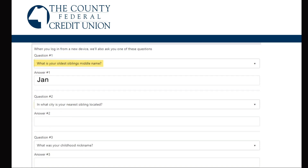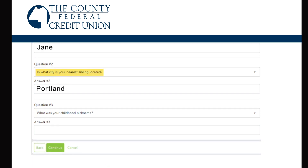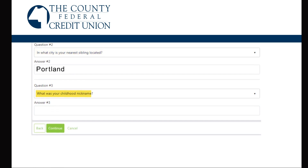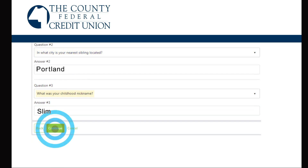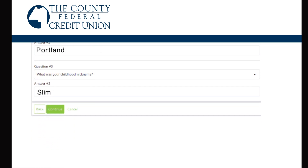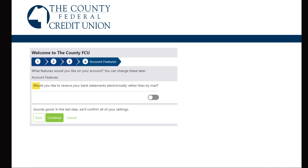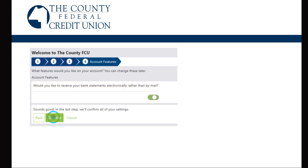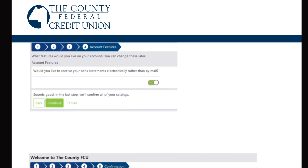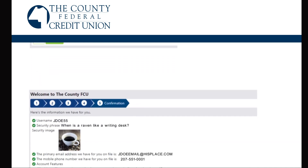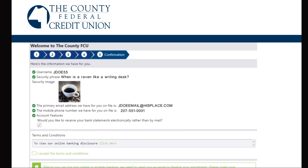Continue on to establishing your security questions. If you like, please opt into receiving your bank statements electronically. Click continue to confirm your settings.